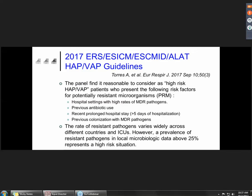It's probably reasonable to consider as high-risk patients those presenting the following risk factors for potentially resistant microorganisms: hospital settings with high rates of MDR pathogens (your local epidemiology), previous antibiotic use, a recent prolonged hospital stay above five days, or known colonization with a very difficult-to-treat microorganism. In that case, you need to cover for Pseudomonas aeruginosa and other difficult-to-treat gram-negative bacilli.